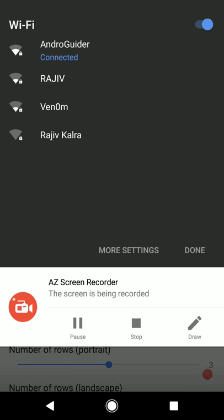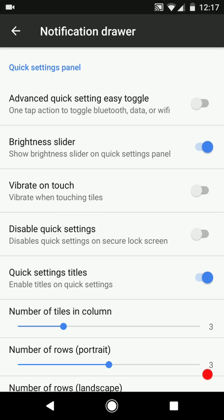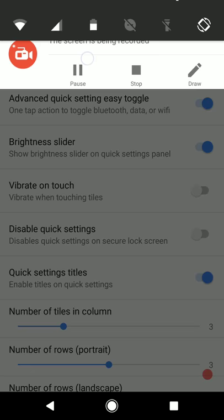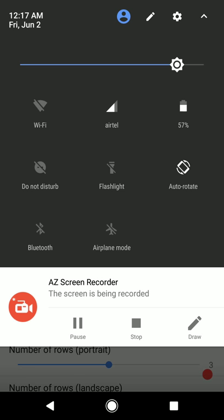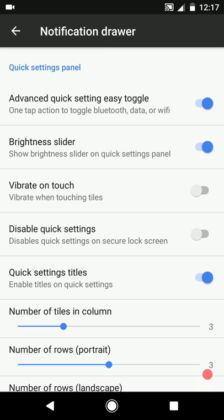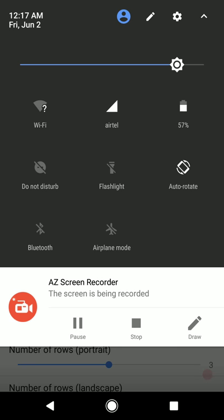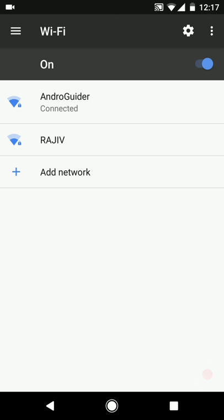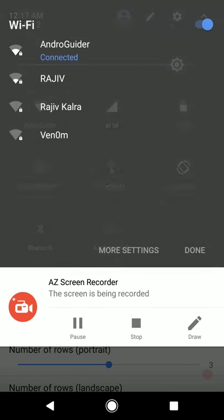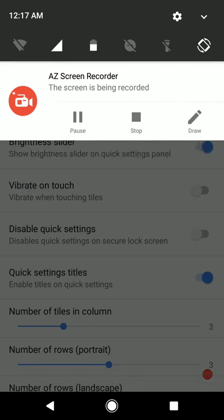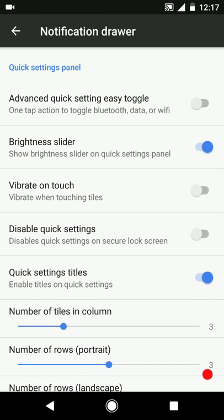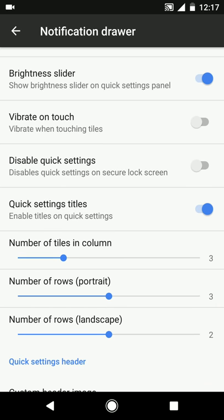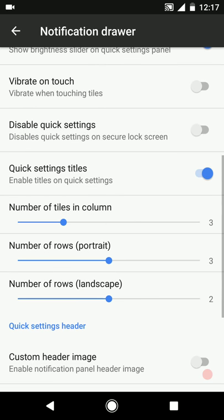Currently when you click on the Wi-Fi toggle, it opens up the advanced layout where you can view the list of nearby Wi-Fi networks. When you enable this option, it will simply turn off the Wi-Fi. But when this option is disabled, you won't be able to turn off the Wi-Fi connection directly - you'll have to head over to the advanced layout to turn it off. If you find this cumbersome, you can enable this option and toggle on and off Wi-Fi, Bluetooth, and mobile data with just a single tap.